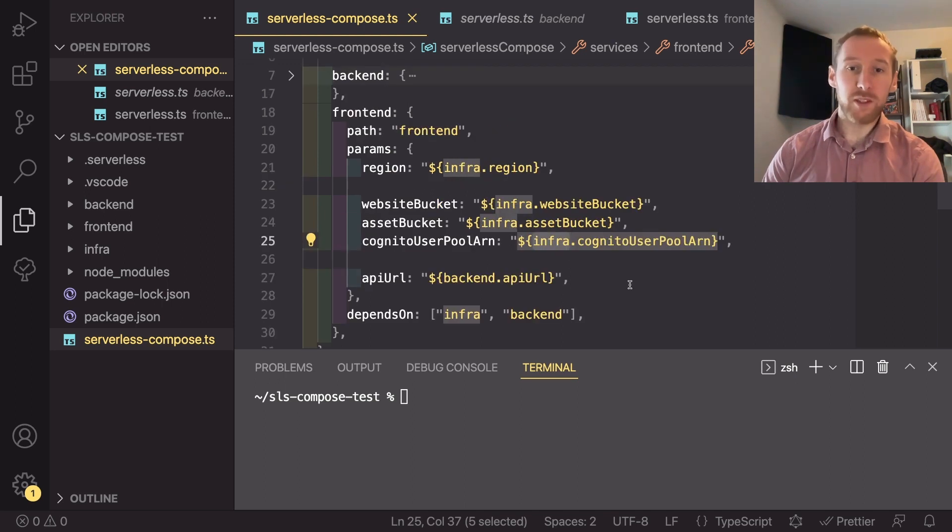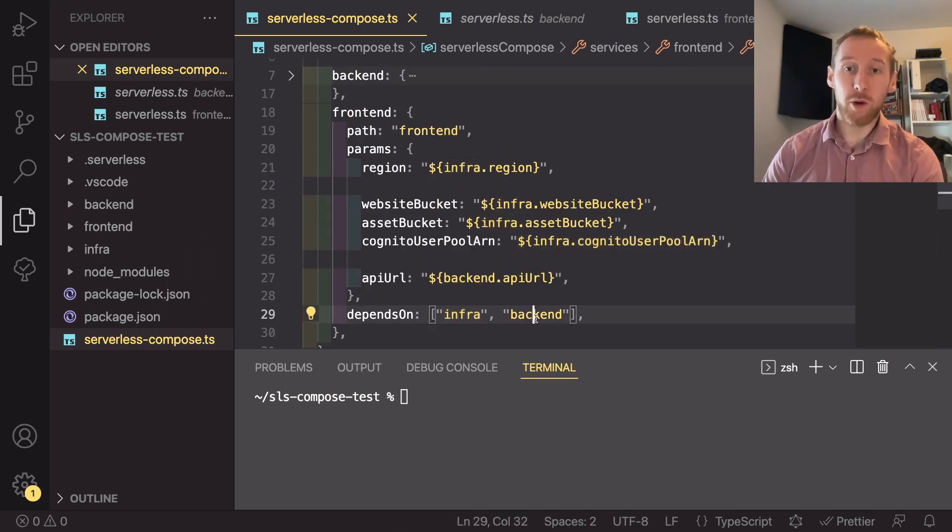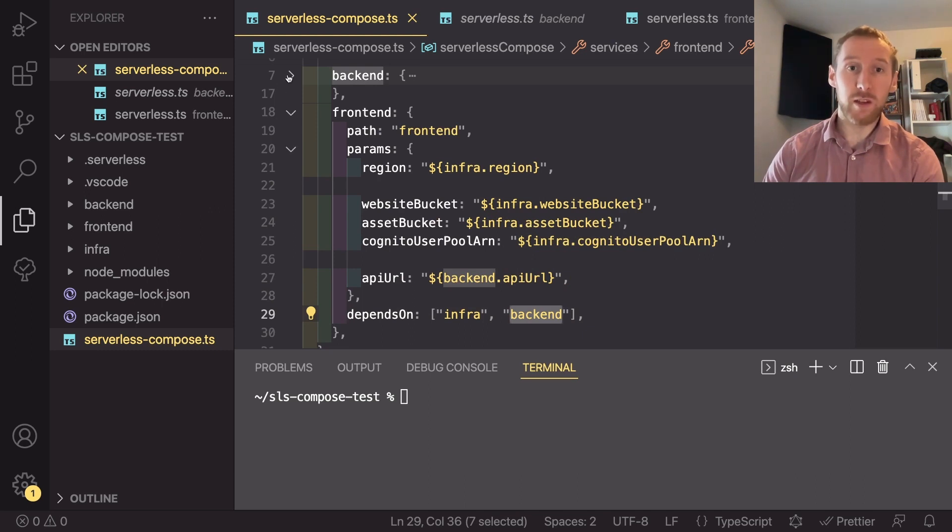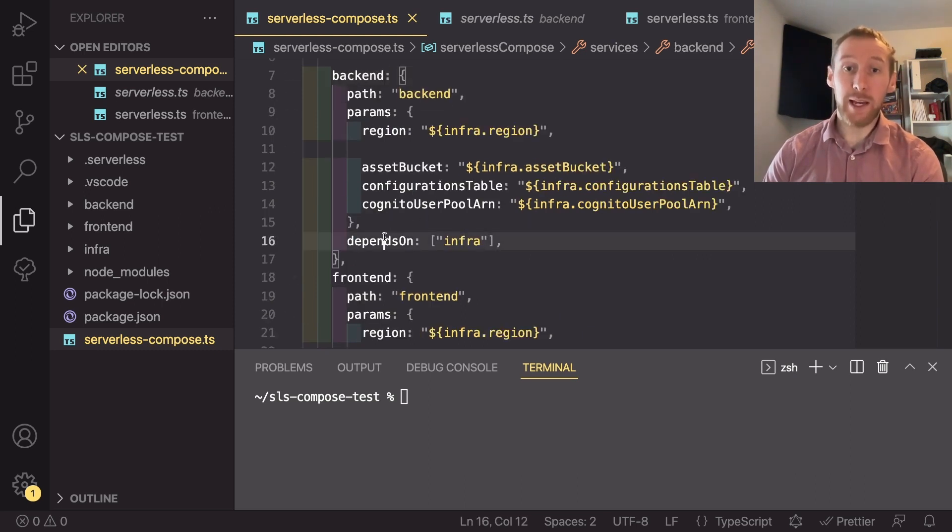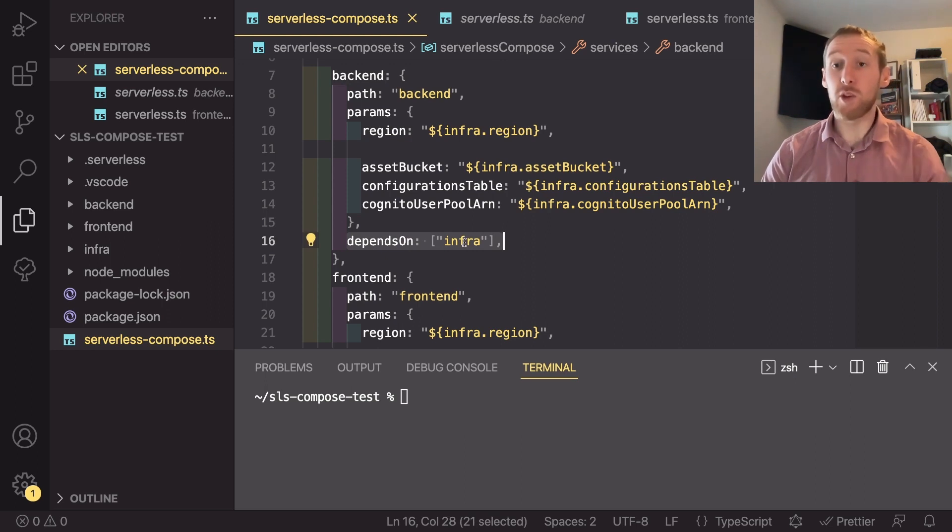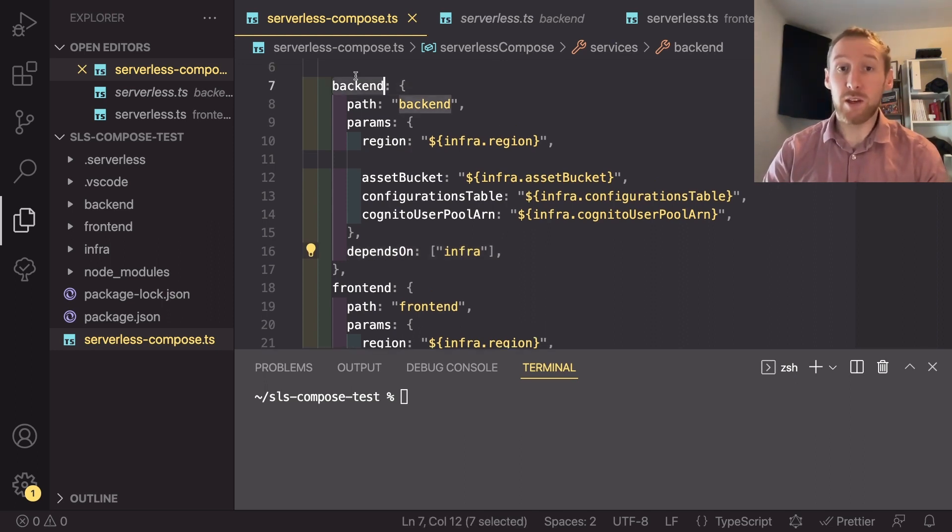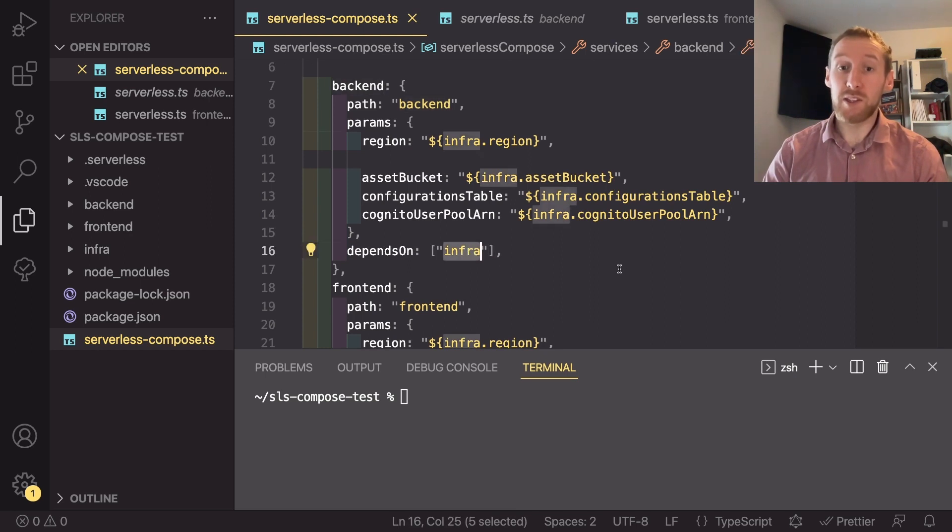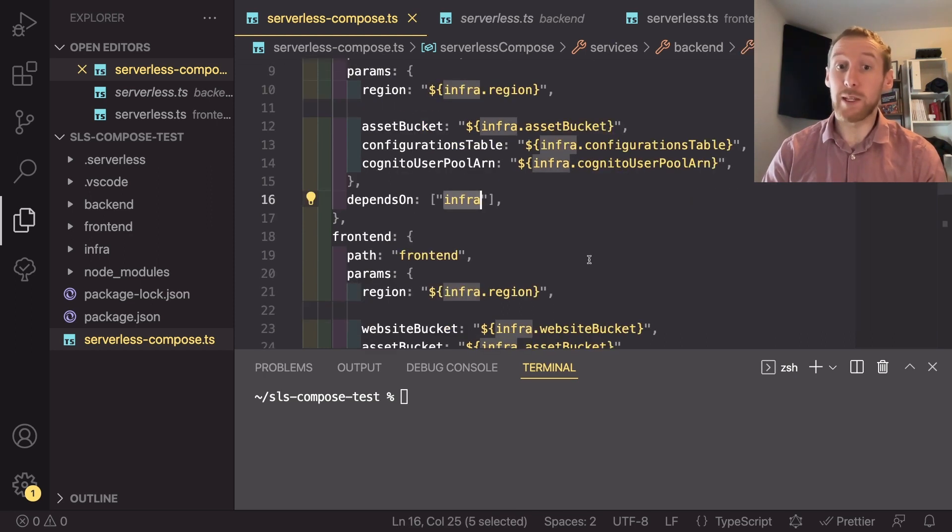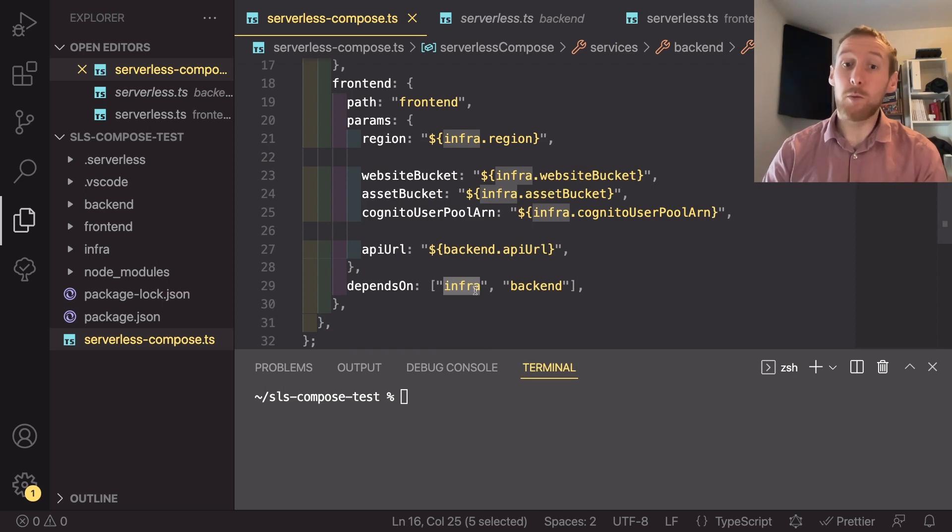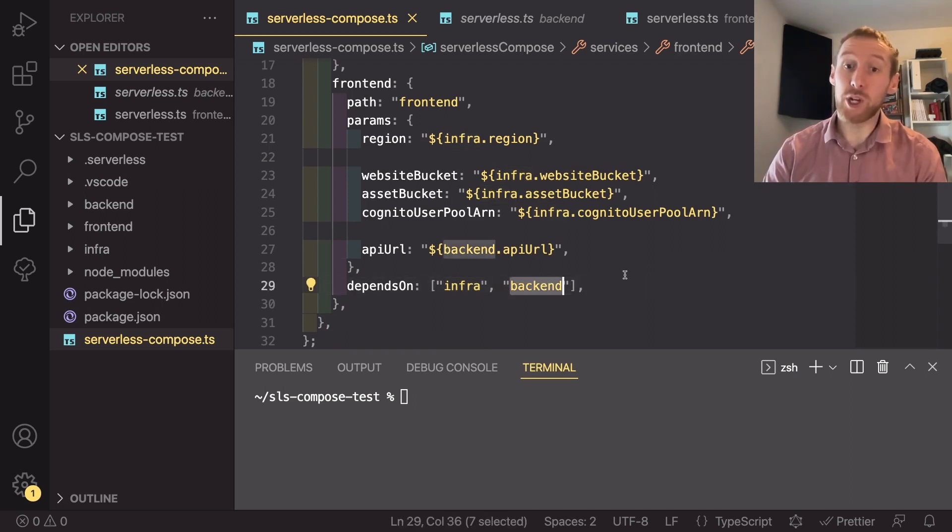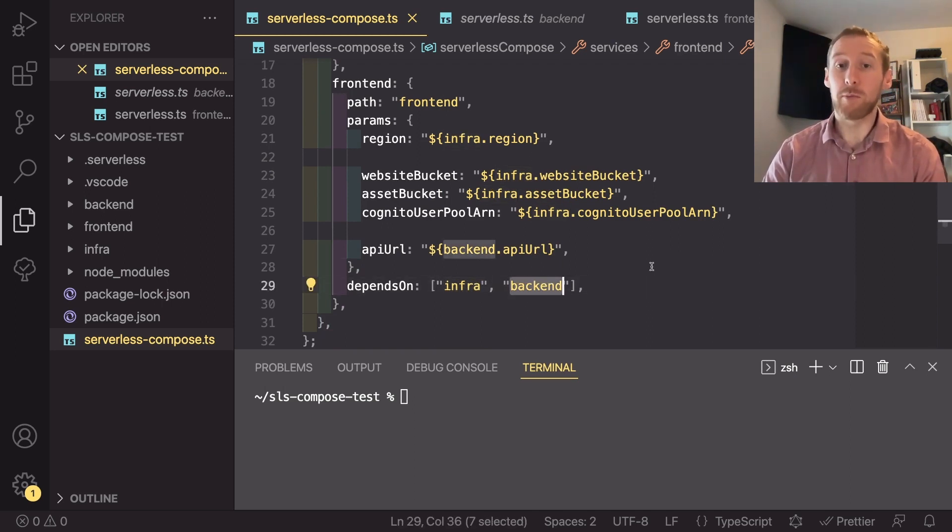One other thing to note is the fact that I have a depends on at the end of some of these services. So here it says the backend service depends on the infrastructure. That means this service won't start building until the infrastructure one has completed. And with the frontend one, it won't start building until infrastructure and backend have both completed.